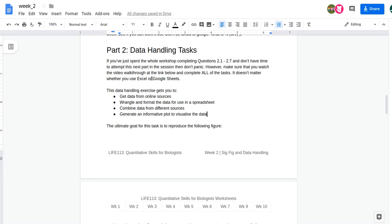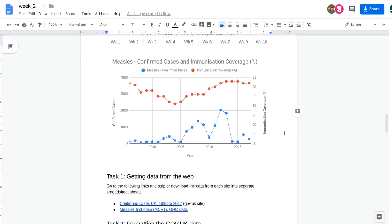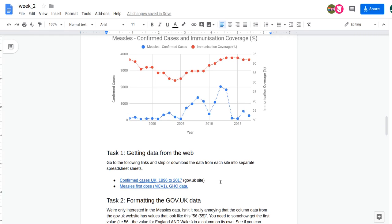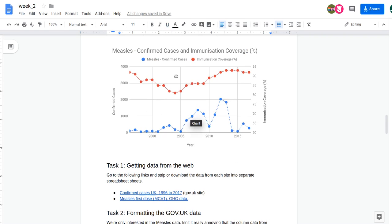The ultimate goal for this task is to reproduce this figure. This is quite an interesting dataset — it's real data. There are two datasets: one is from gov.uk with confirmed measles cases in the UK between 1996 and 2018, and the other is from the World Health Organization containing immunization coverage for measles for all countries with an immunization program.